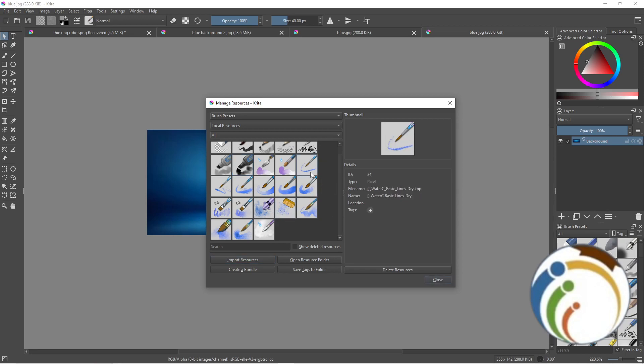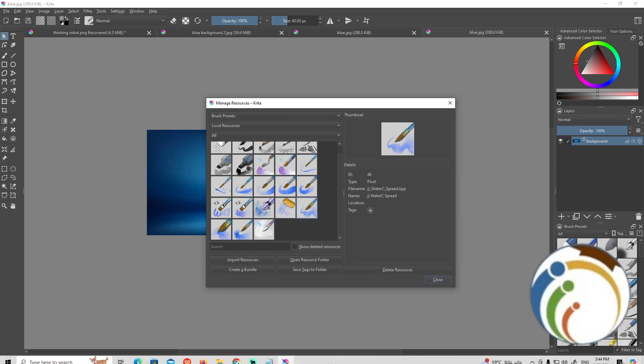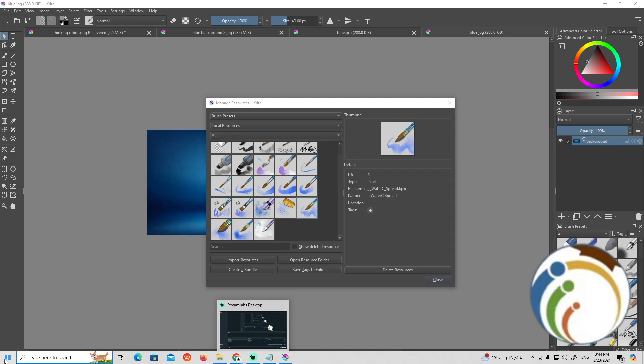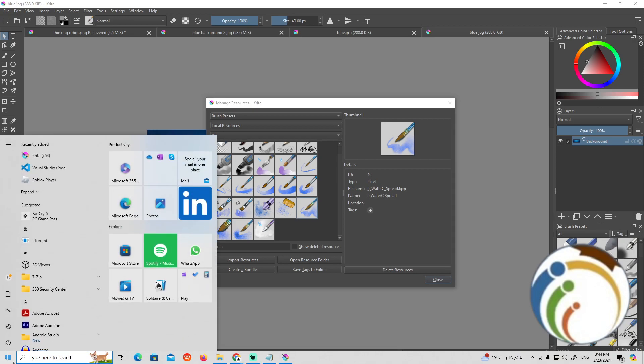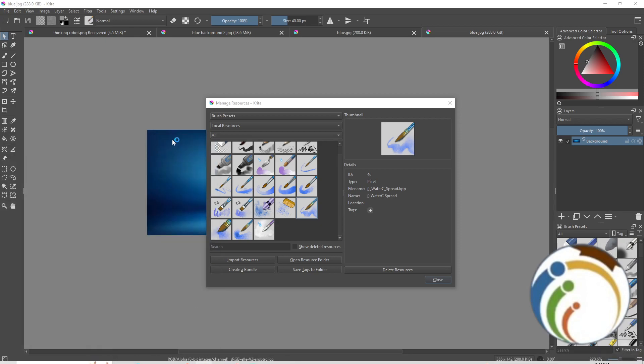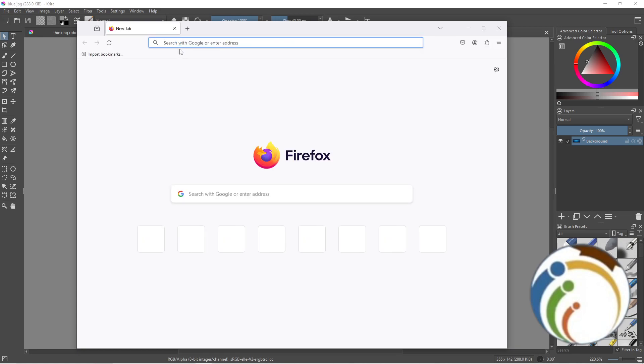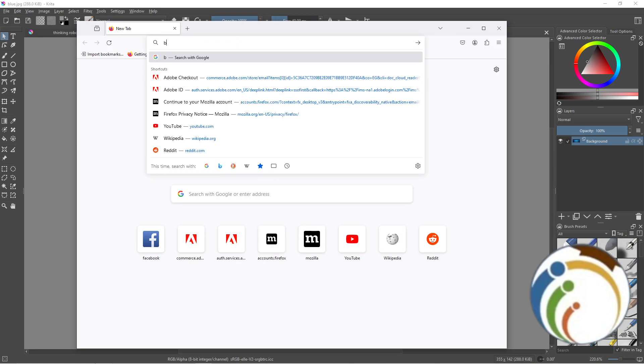You can go through your Google Chrome or Firefox browser to download and import brushes for Krita.